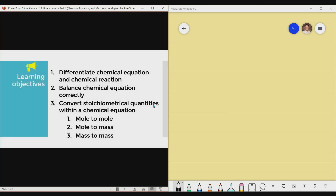First, we need to differentiate chemical equation and chemical reaction. Second, we need to balance chemical equations correctly. And third, to convert stoichiometric quantities within a chemical equation — mole unit to mole unit, mole unit to mass, and mass to mass. Objective number 3 will be discussed in the next lecture video.